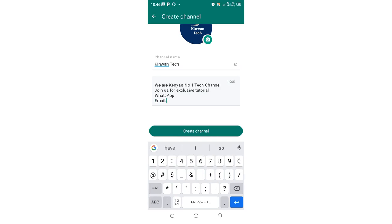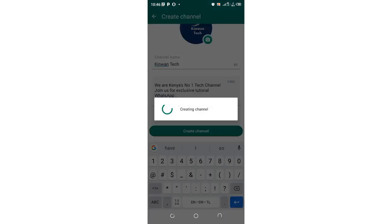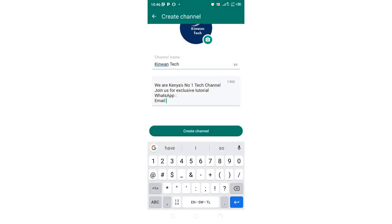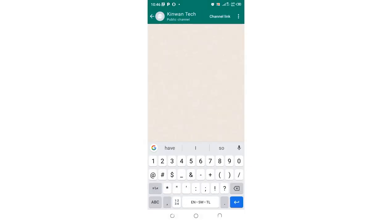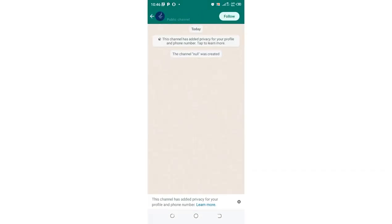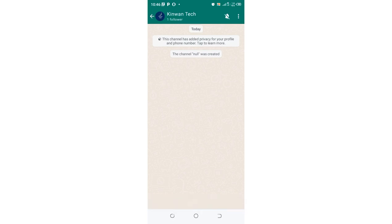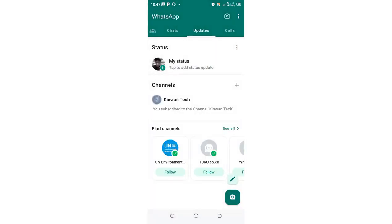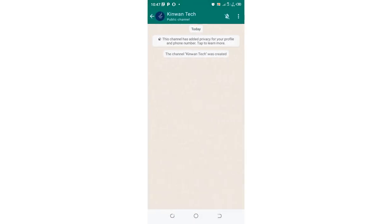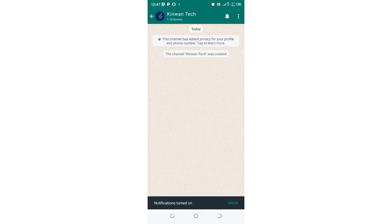And then after inputting this information just click create channel. And the channel is now created and I have zero followers. I have followed myself, I am the first follower. And that is how you can create a WhatsApp channel.